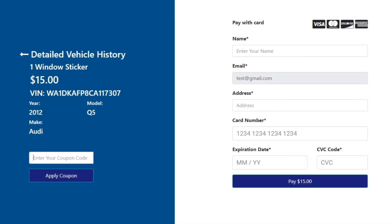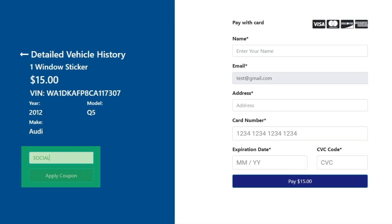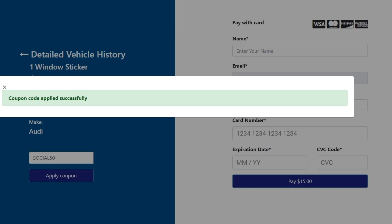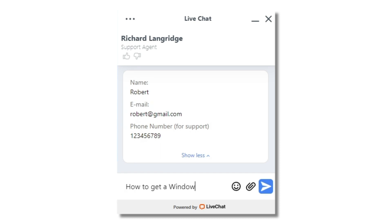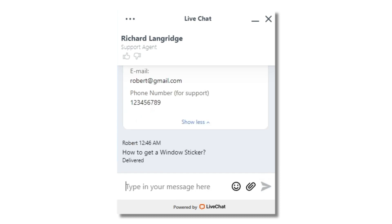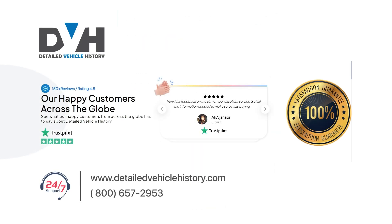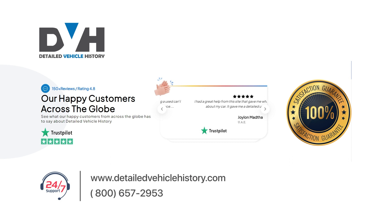To get a 50% discount on Windows Stickers and Vehicle History Reports, use code SOCIAL50 at checkout or speak to a LiveChat Agent for assistance. Get Access Now. For more information on Windows Sticker, visit www.vins.gov.au.